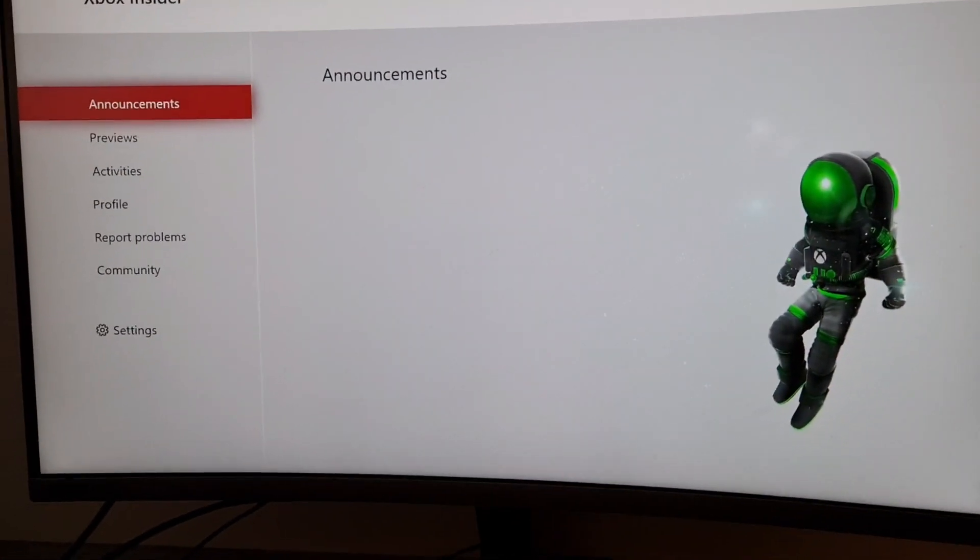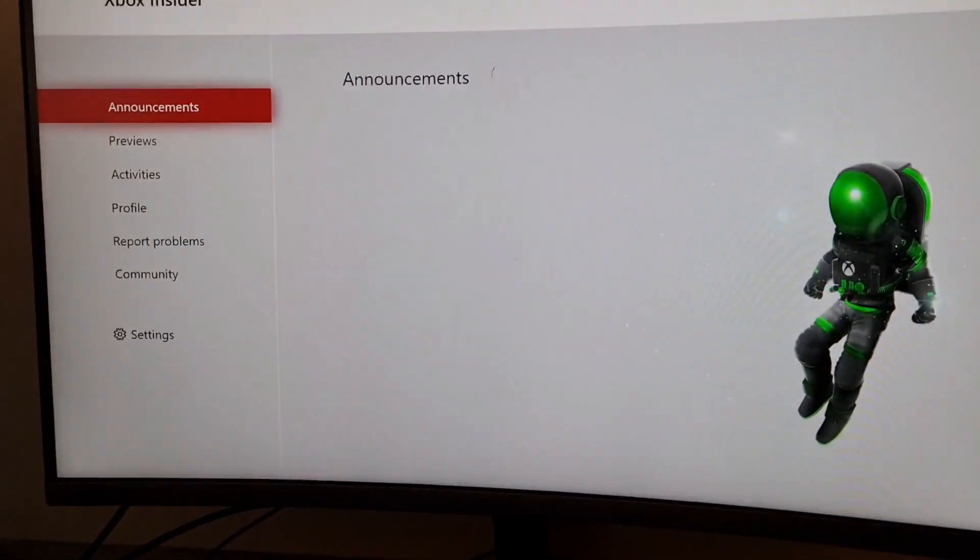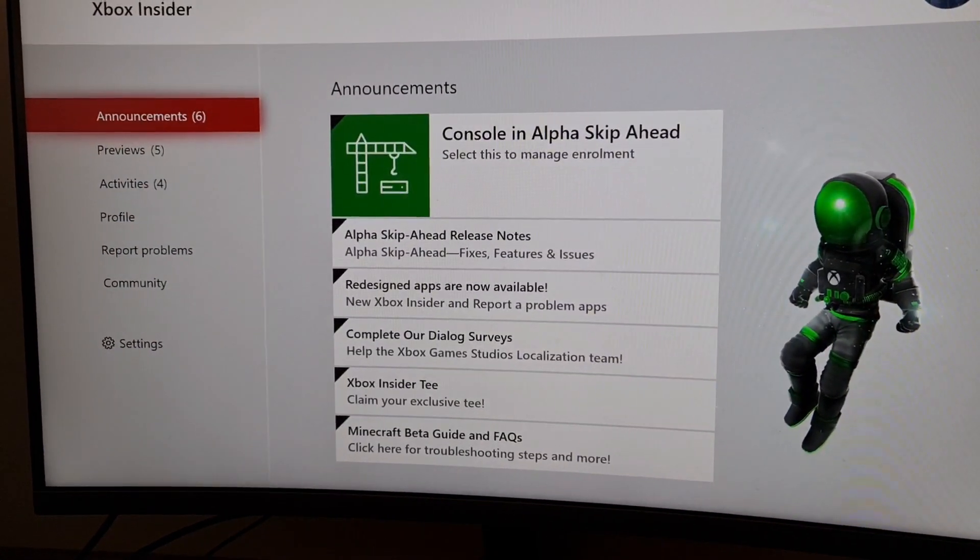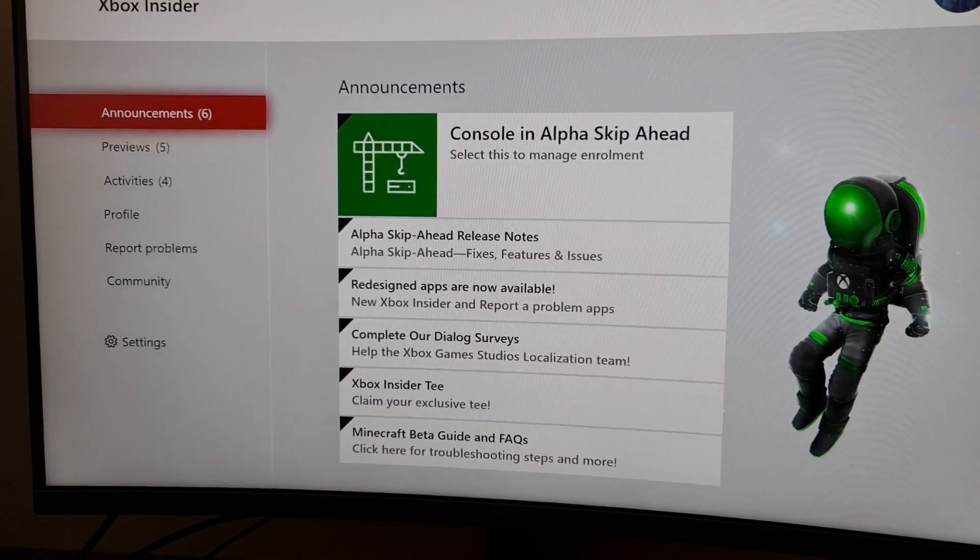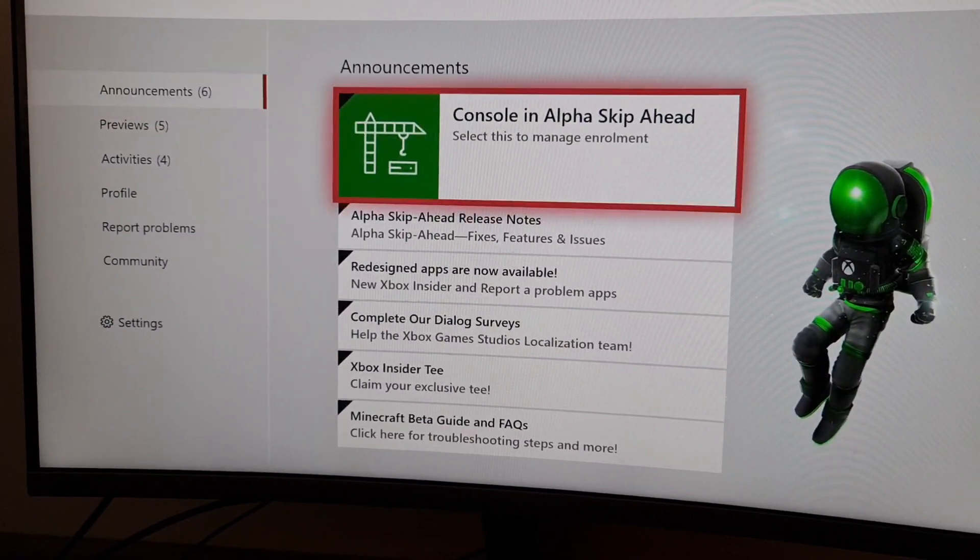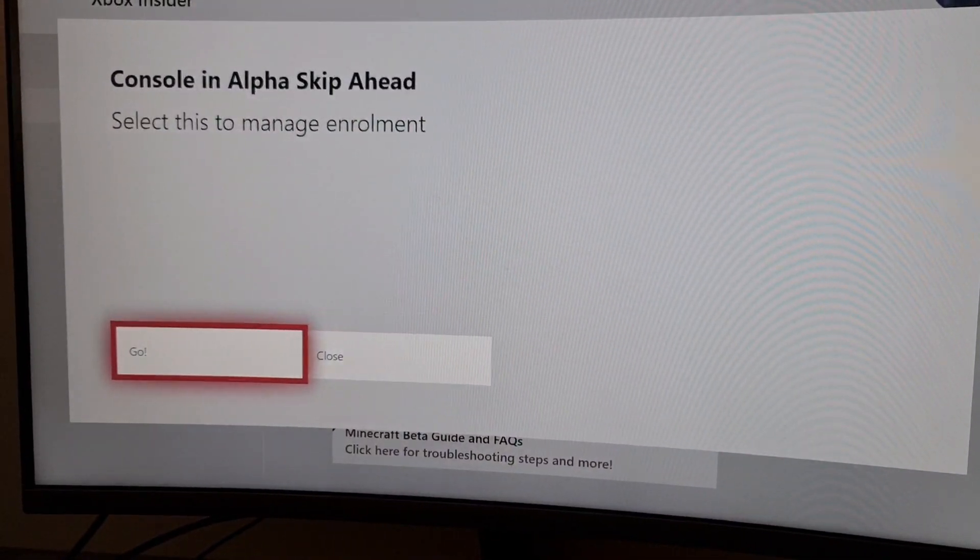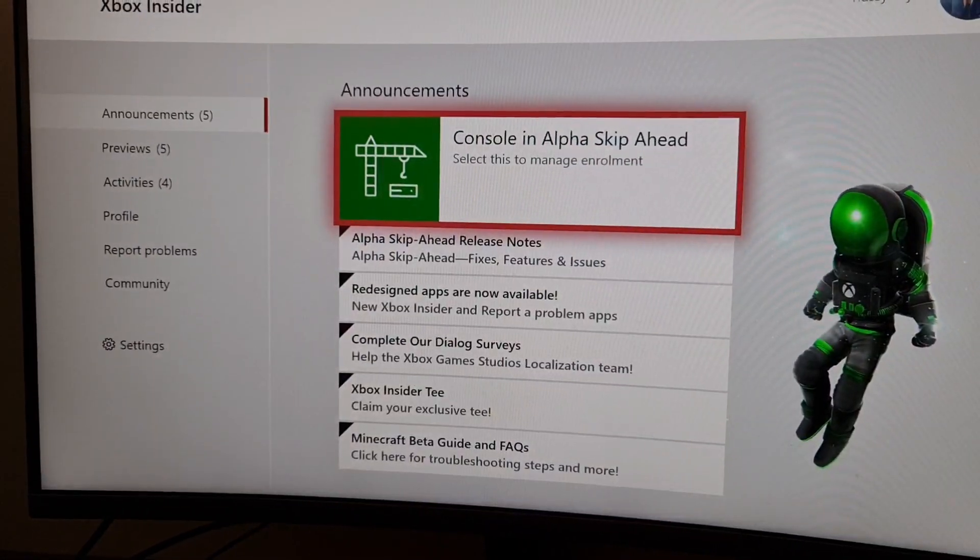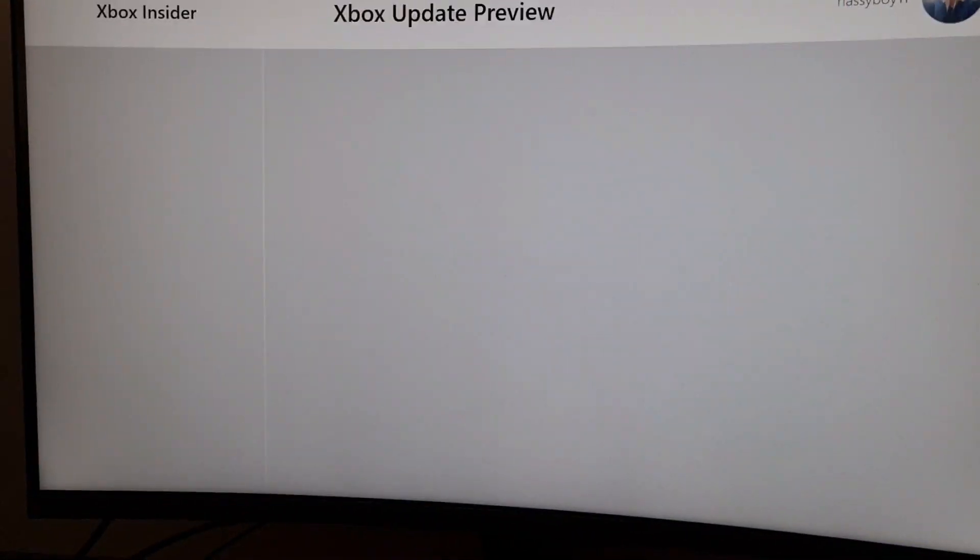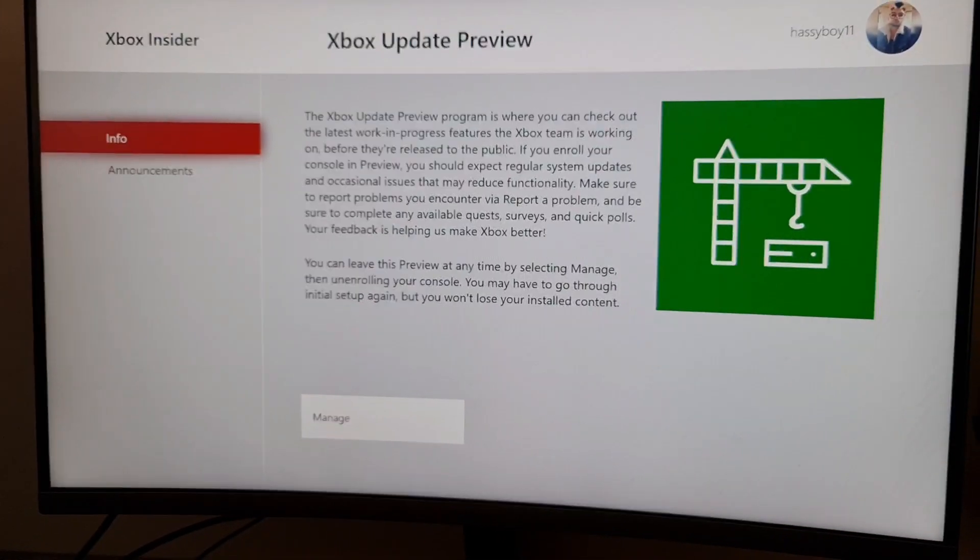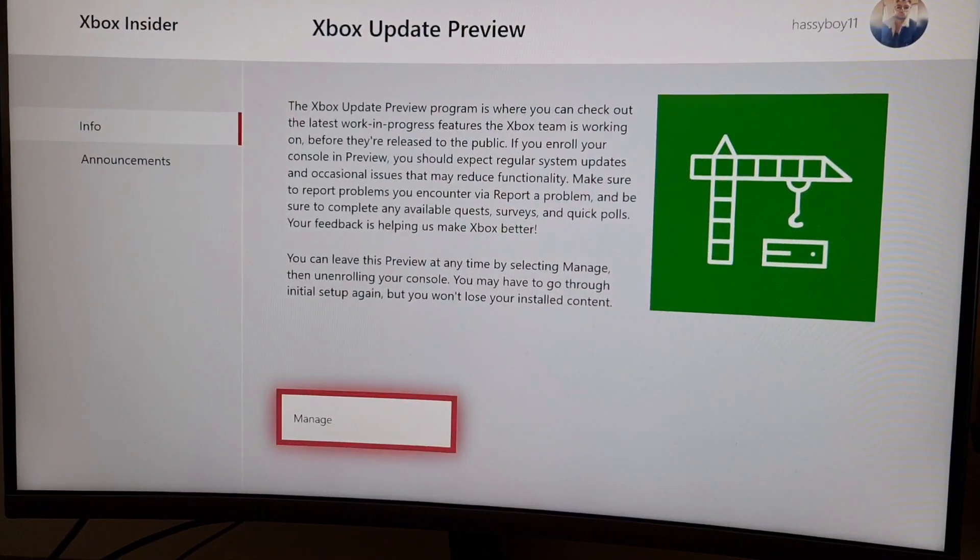Sometimes it'll take you a little bit long to get it, sometimes I'll get it a lot faster than you. But after maybe a few hours, a few minutes, maybe even a few days you'll get it eventually. It's better than waiting for Xbox to decide to actually do something. So here we go, we're gonna go manage.